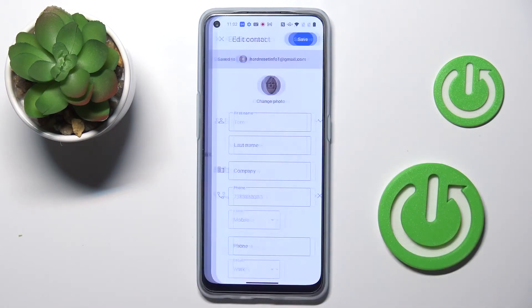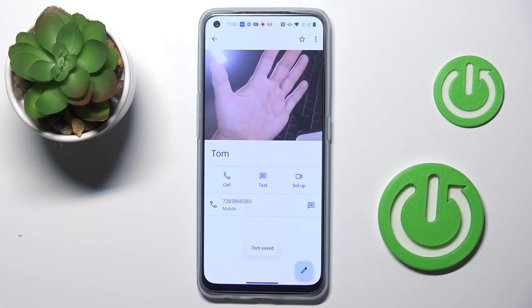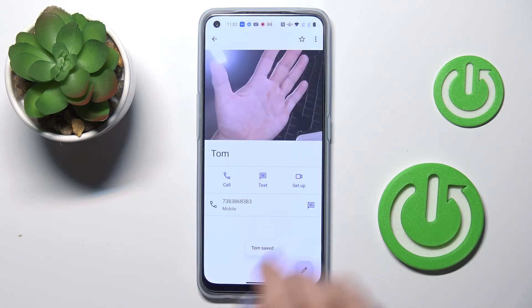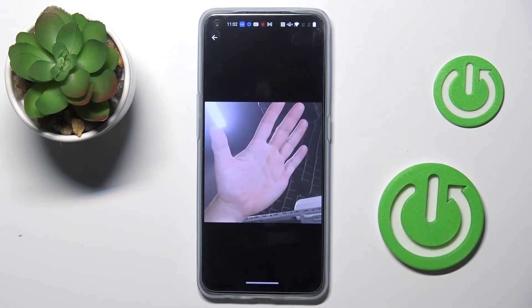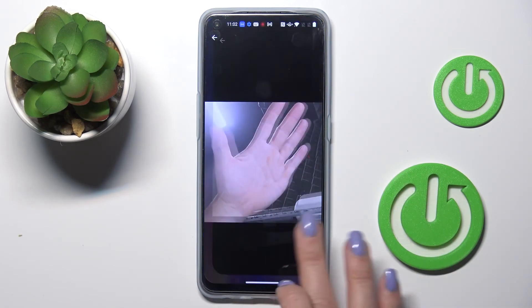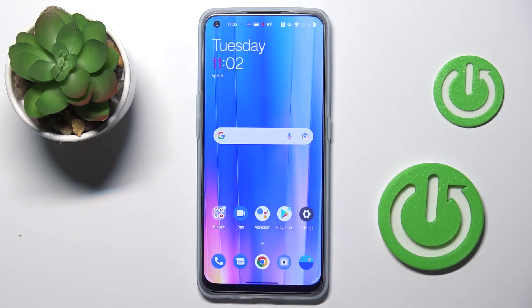Now click on Save, and that's it. As you can see, this photo is now assigned to your contact. That would be all — thanks for watching. Please subscribe to our channel and leave a thumbs up.